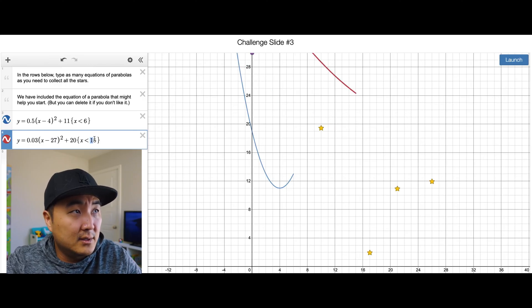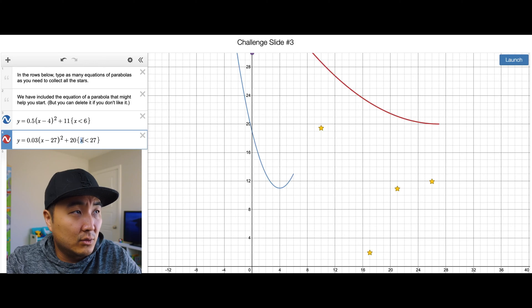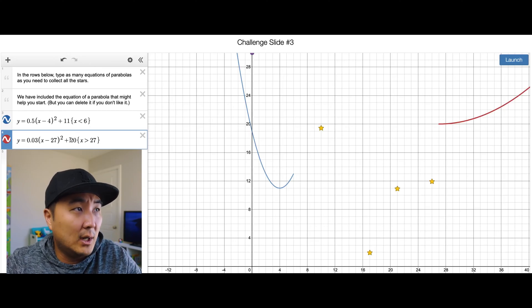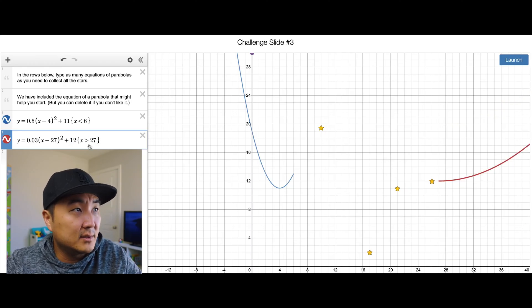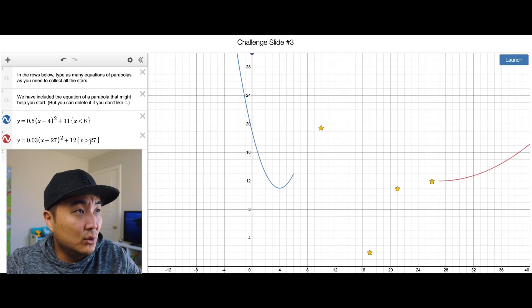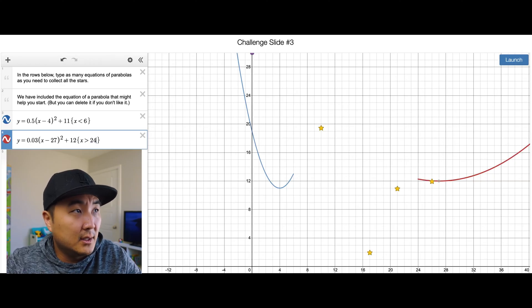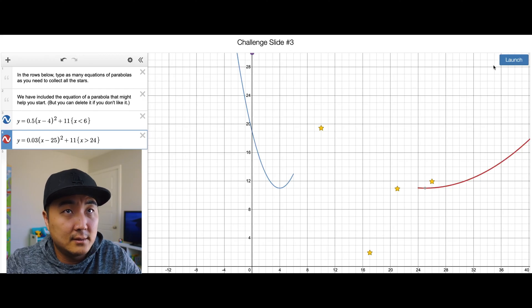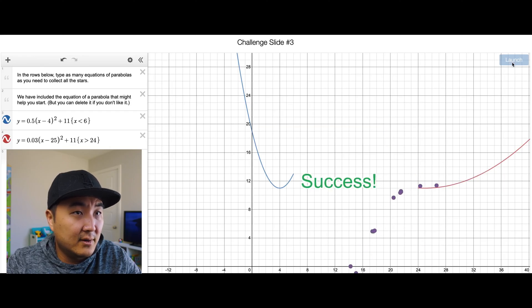Let's move this over to 27, with the domain also at 27. I need the other half to be greater than 27. It's too high at 20 — we need this to be at 12. Let's see if it catches them. It catches some, but it's too far to the side. Let's move this over to 24, make it a little lower at 11, and shift this over to 25.